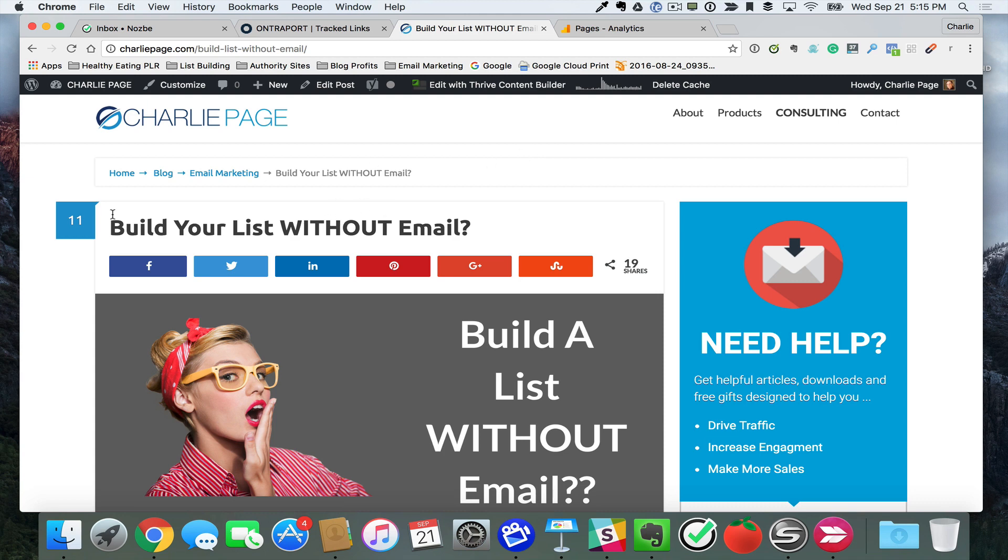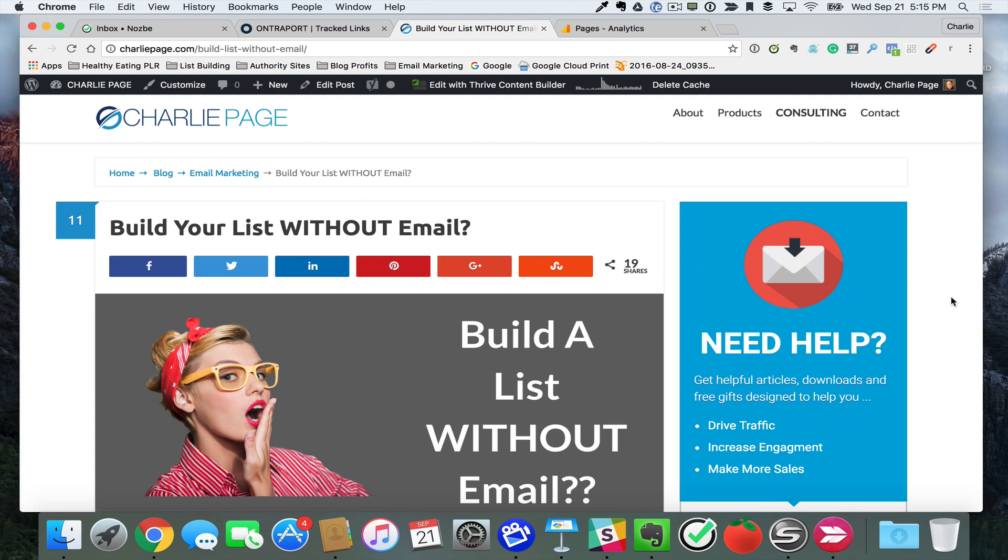Here's my post. Got 11 comments, happy about that. 19 shares. That's pretty typical. People like stuff, but they don't always comment and share. And by the way, if you like this video, give me a thumbs up.